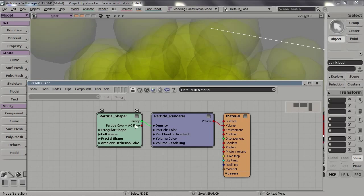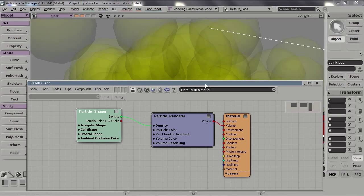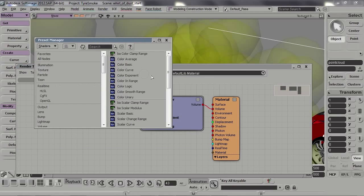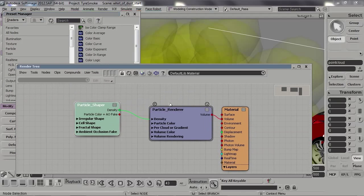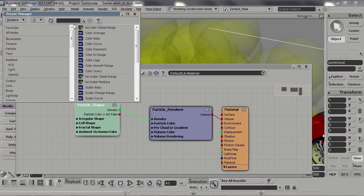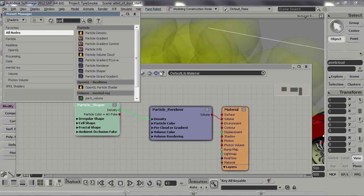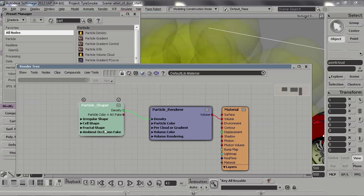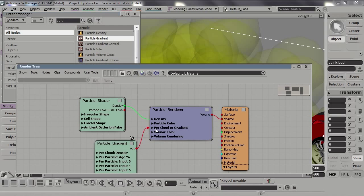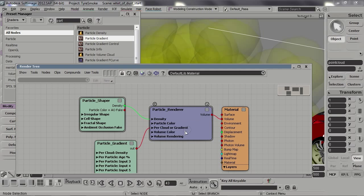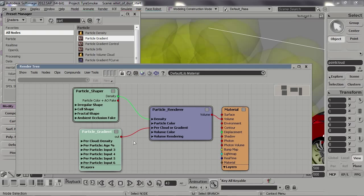Press 7 to open the noise tree and open the preset manager. To set a color we need a node called Particle Gradient, and we'll connect it to the Per Gradient Color input of the Particle Render node.